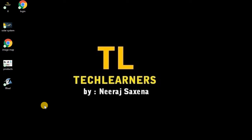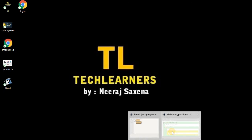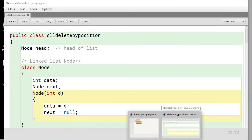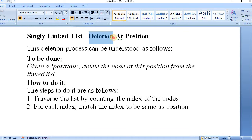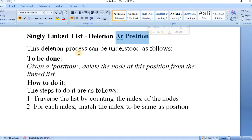Hello, all. Welcome to the Tech Learners. In today's lesson, we will talk about deletion in singly linked list. In the previous lesson, we had seen the deletion, but when the key is provided. In today's lesson, we will talk about deletion in singly linked list whenever we want to delete the node at a specific position. Let's see how we can do this.